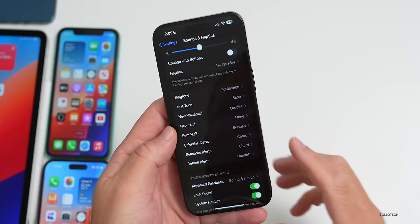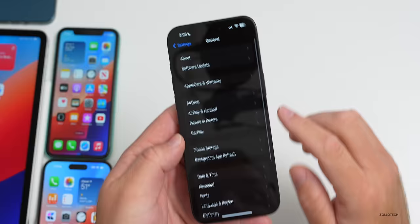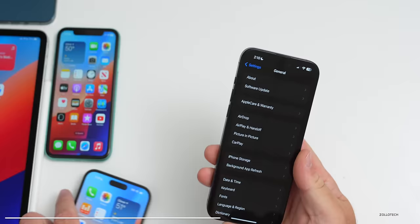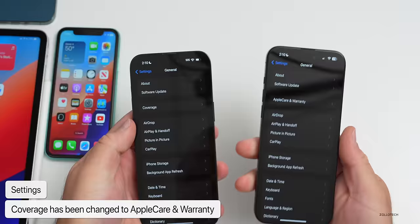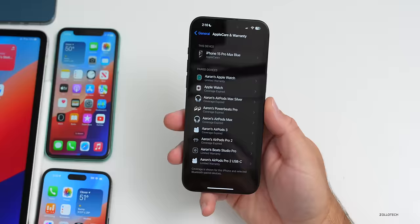If we go back to Settings > General and scroll down, you'll see it now says 'Apple Care & Warranty.' Prior to this update it said 'Coverage,' which didn't make as much sense. Now you have your Apple Care and warranty information clearly labeled for your different devices.